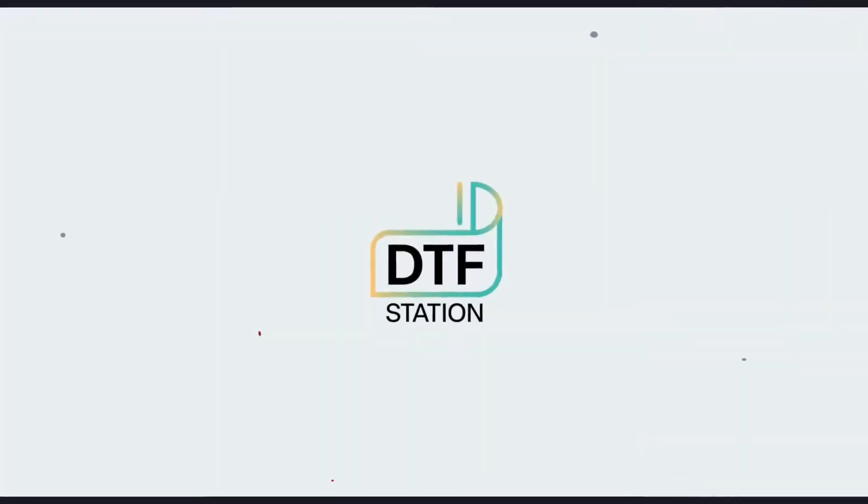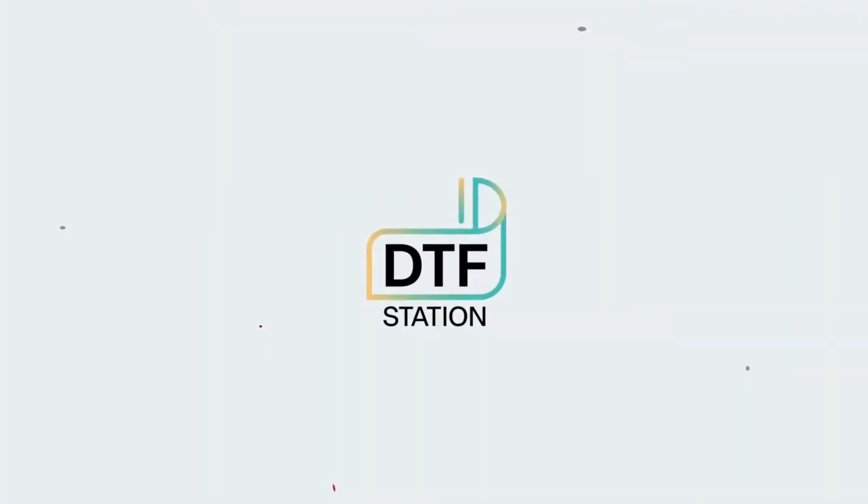Hi everyone, in this video we will go over your closing procedure that you should follow at the end of every production day.